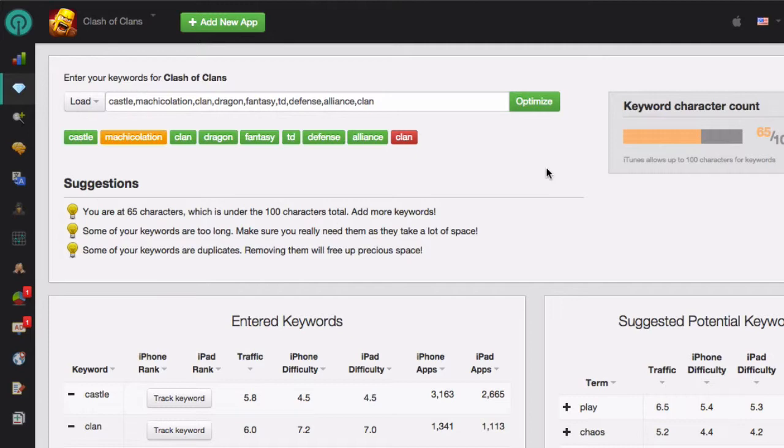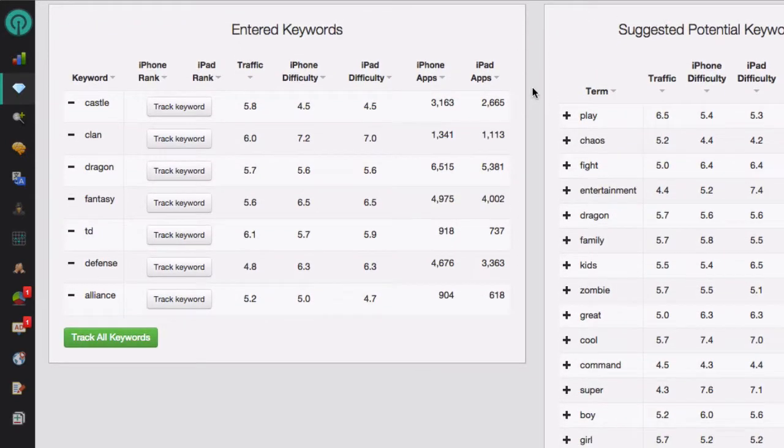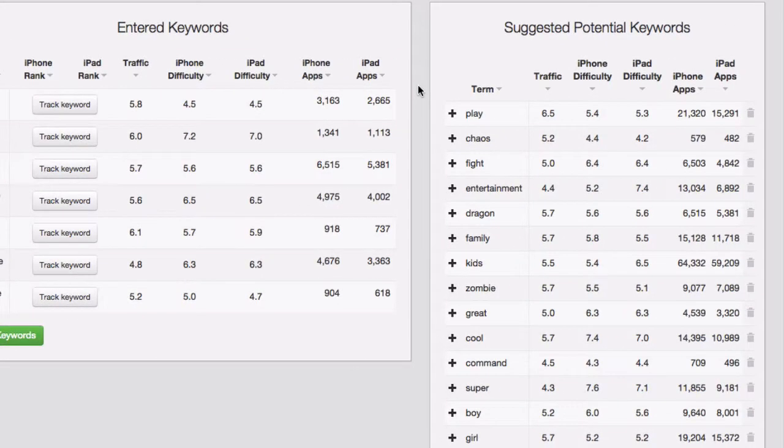Now that you've removed keywords from your list and you need to add more back in, we also provide suggested potential keywords. If you scroll down a little, on the left side you'll be able to see the characteristics of the keywords you entered, and on the right side, we suggest some keywords that you could add to your list.